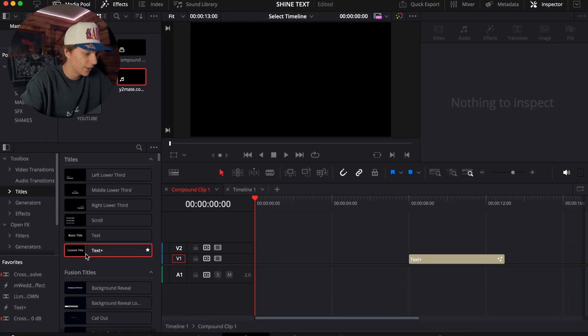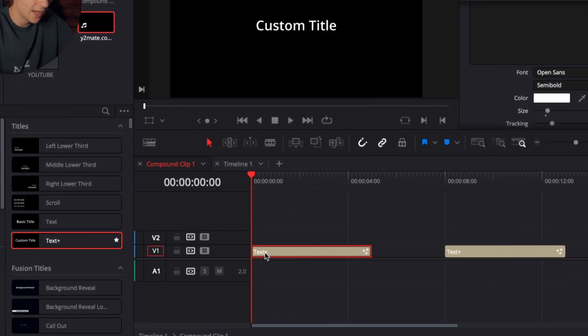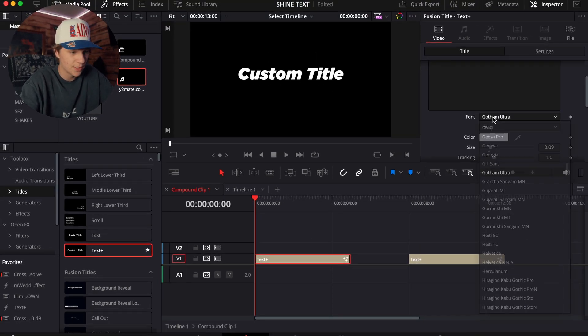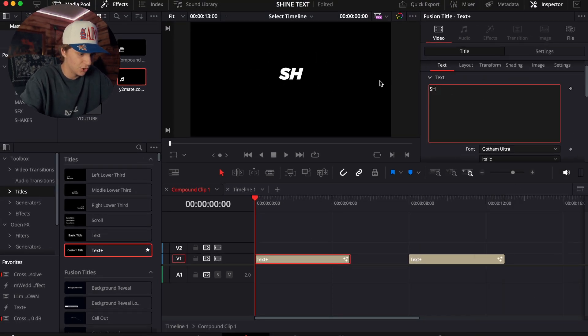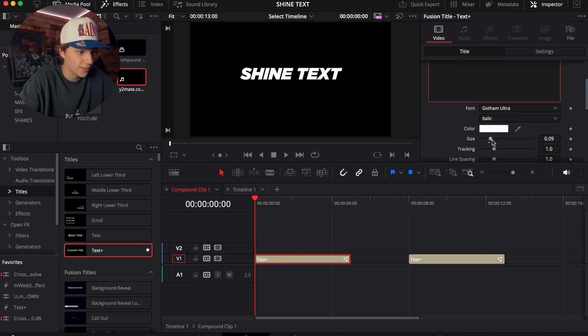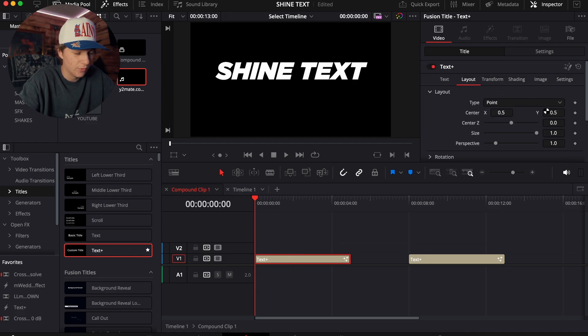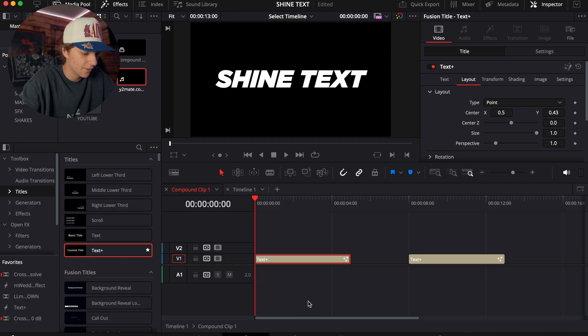We're going to grab a Text Plus and drag it onto our timeline. As you can see here, I'm going to use Gotham Ultra as the text, and we're just going to type in 'Shine Text.' Simple as that. And then I'll probably size it up. For some reason Gotham Ultra doesn't really like to center it, so I'm just going to center it, and then we're going to go to the Fusion page.